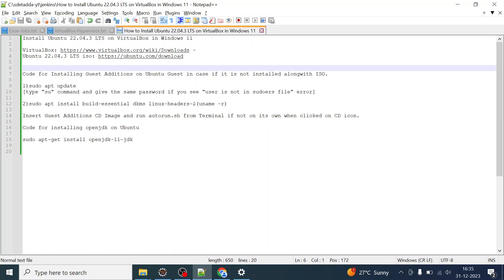Hello everyone, welcome back. I'm Raifun Mishra and I welcome you all. In this video we will be installing Ubuntu 22.04.3 LTS, which is Long Term Support, on VirtualBox in Windows 11.